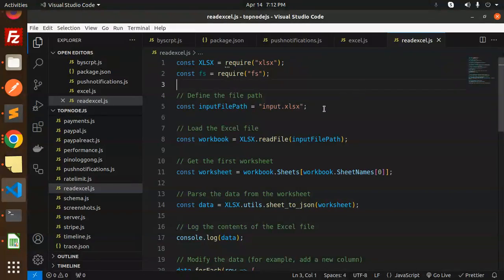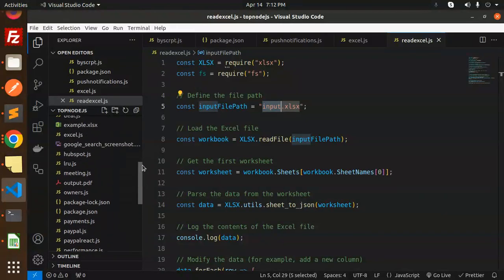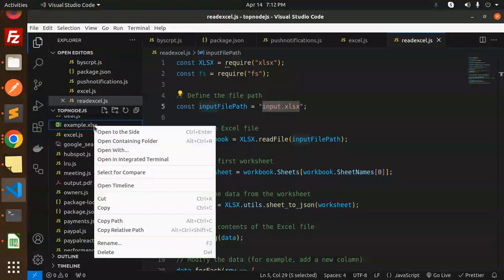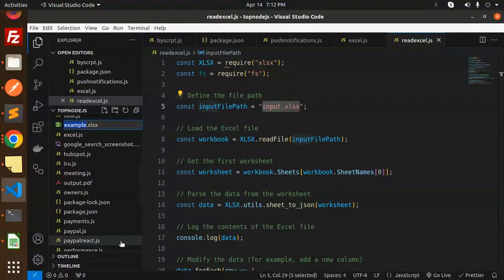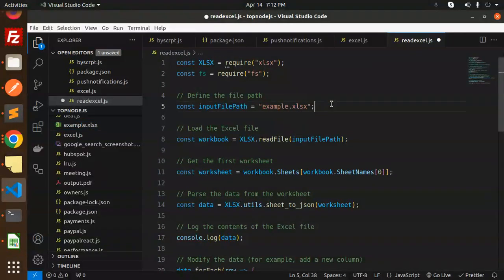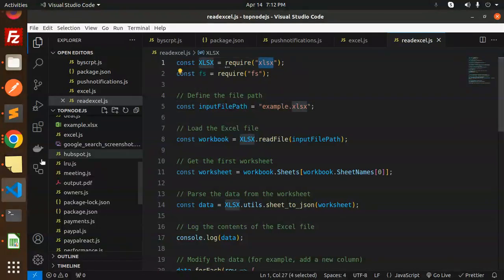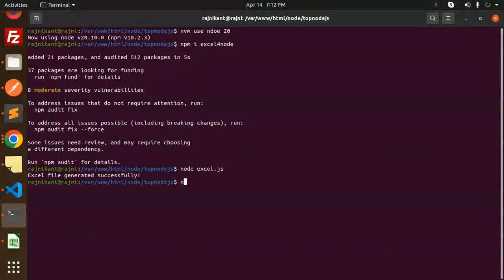Here we have the input file — I am going to use input.xls, which we generated in the previous video. Let's copy the filename: input.xls. We also have to require this package, so let's install it with npm.